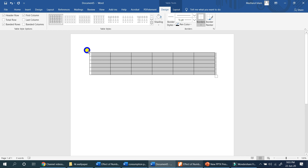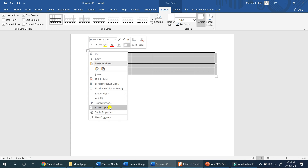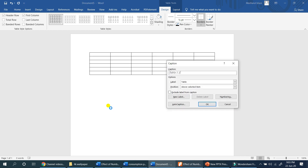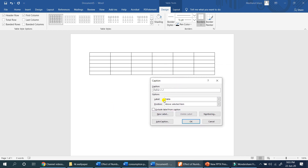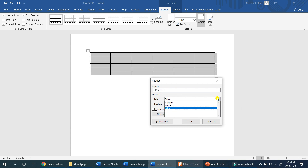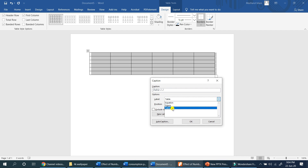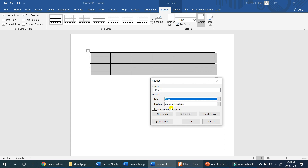First of all, I right-click and select insert caption. Here we have three options: Table, Equation, and Figure. The computer will automatically know what we need to do. The table position is set to above the selected item in the list of tables.